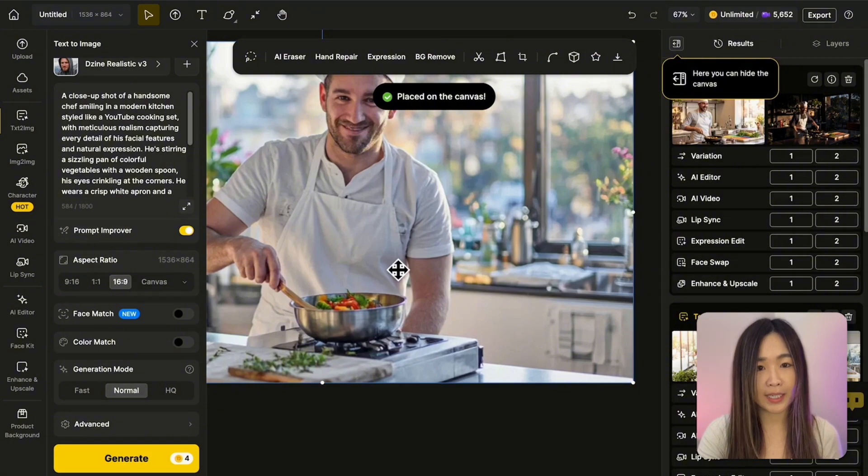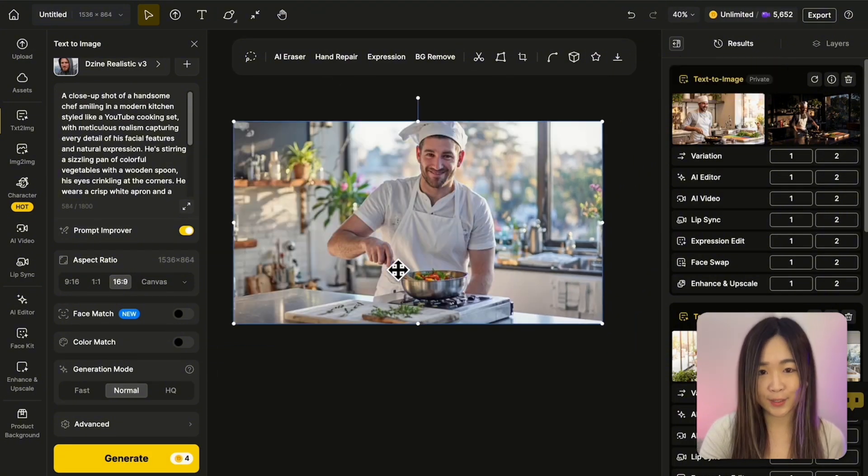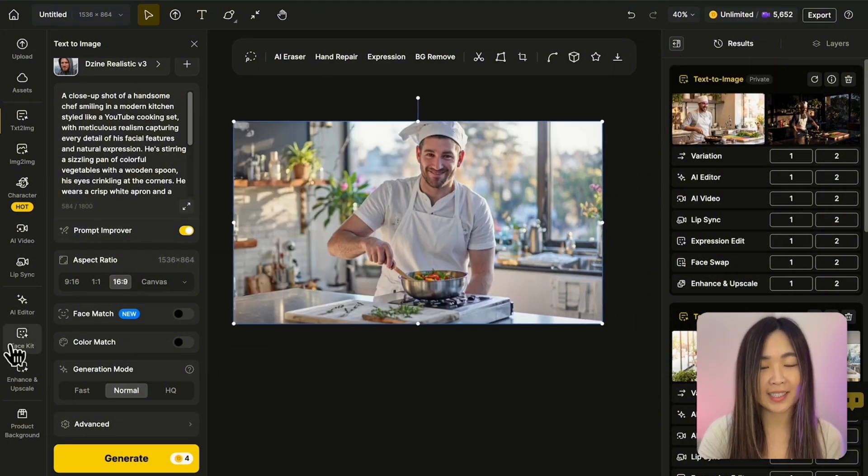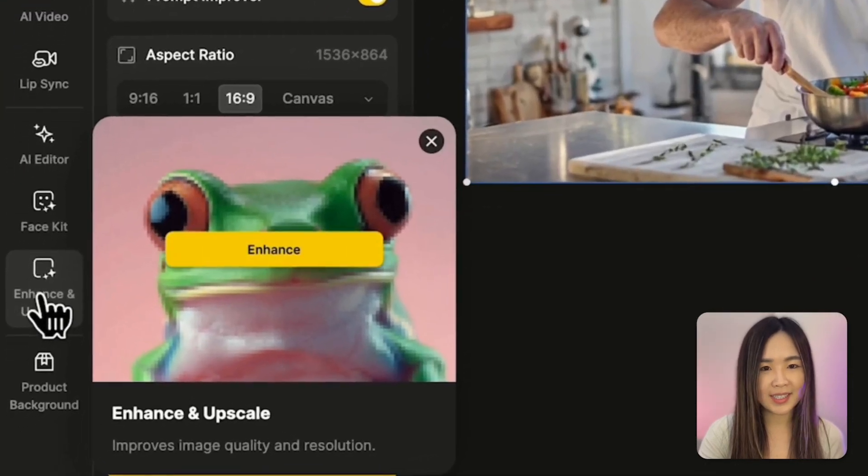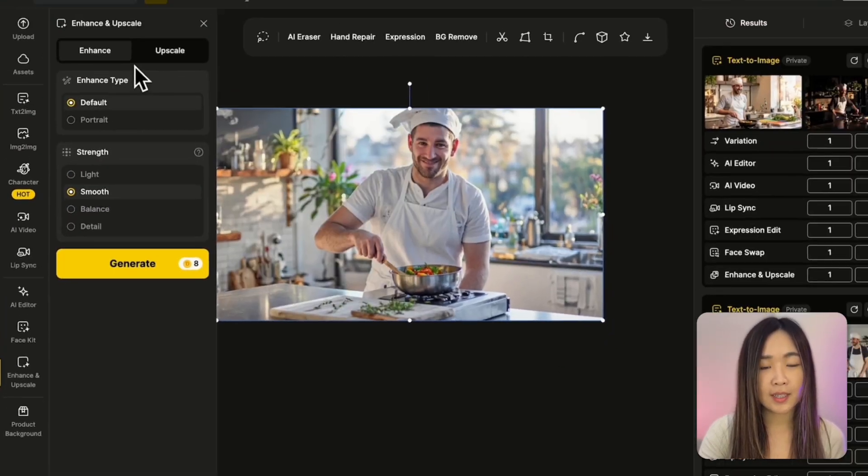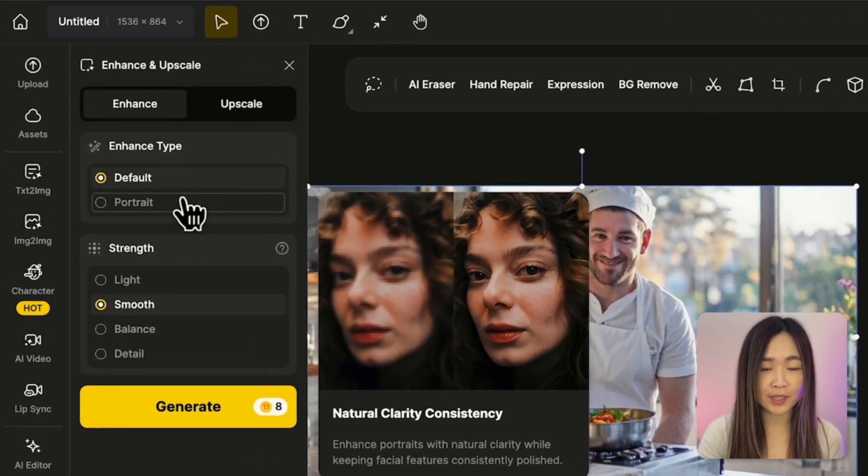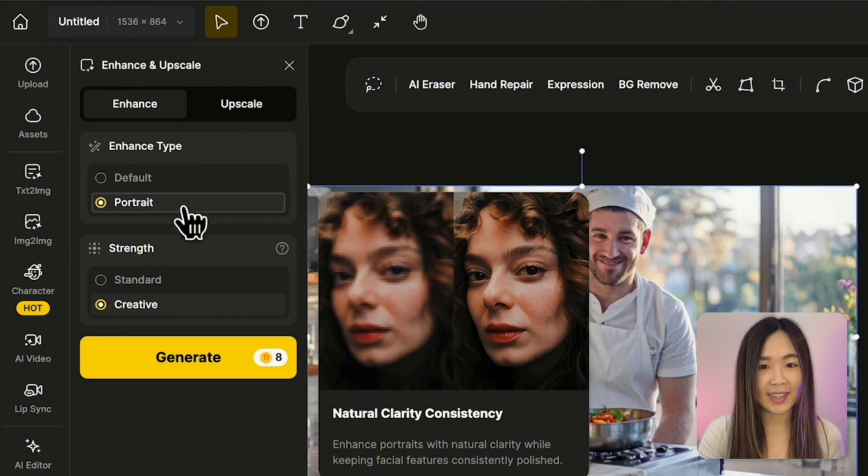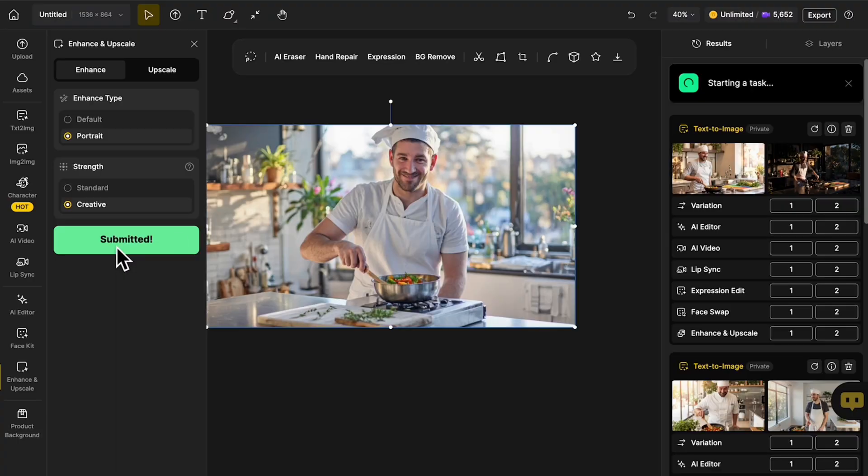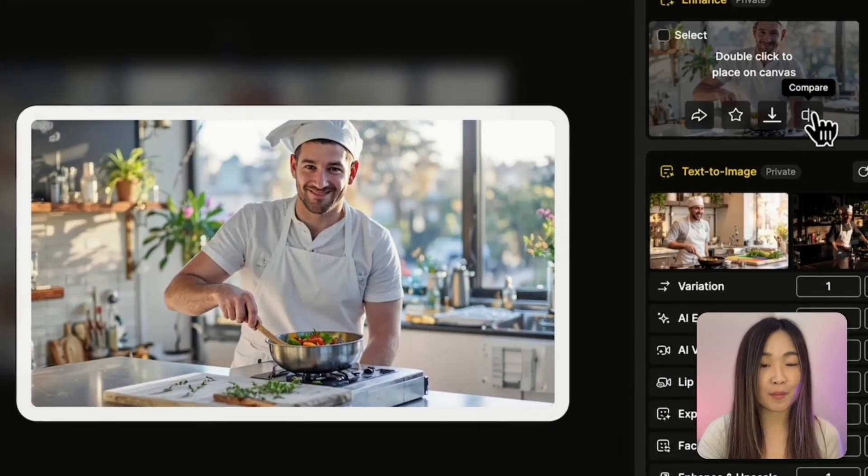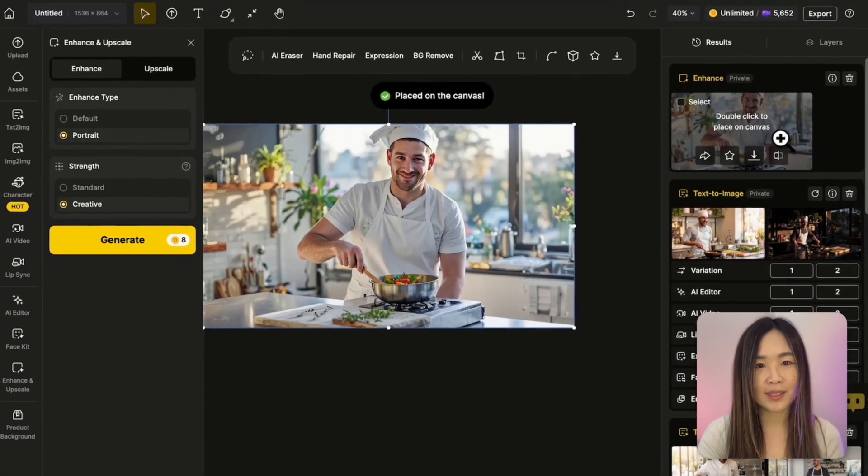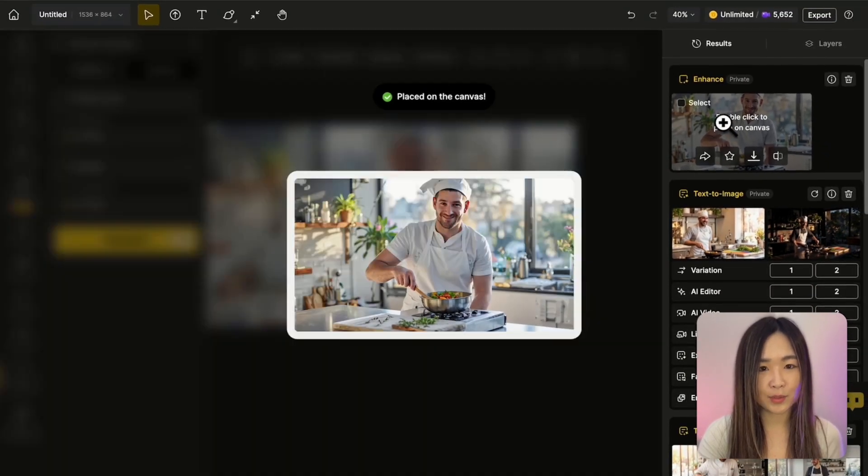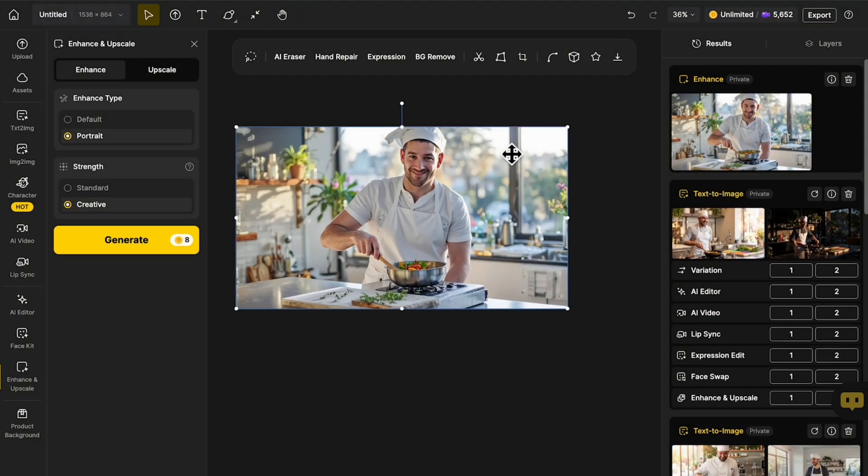And before animating the image, I like to make sure the image quality is good, so I normally enhance the image quality first with the enhance and upscale tool. Select portrait since we're working with a human face, and then select your preferred strength option. Now the details are much more refined. After the enhancement, send the enhanced result to the canvas or download for the next step.